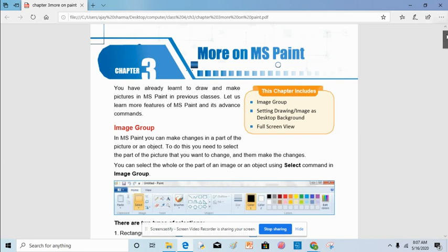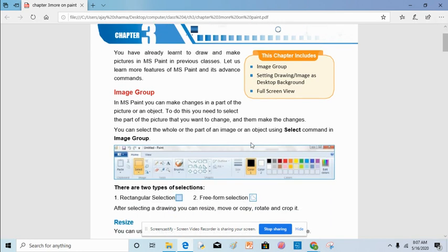First is the image group. In the image group you can make changes to your whole image or to some part of the image. To do this you will have to select your image. Through my laptop I will show you how to make these changes.